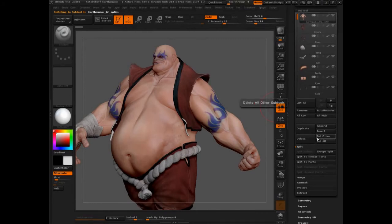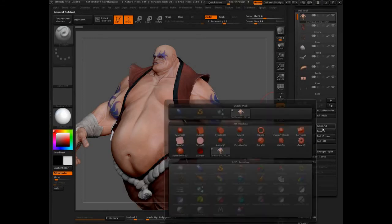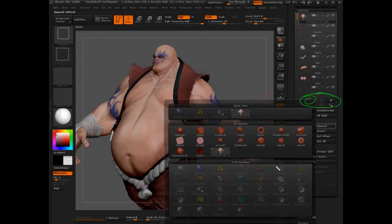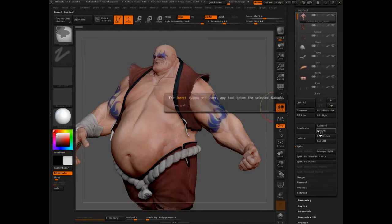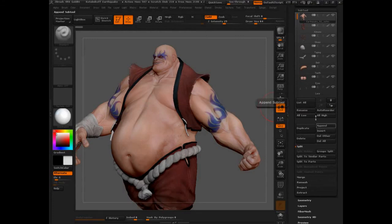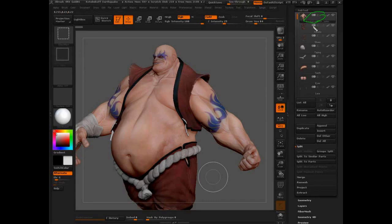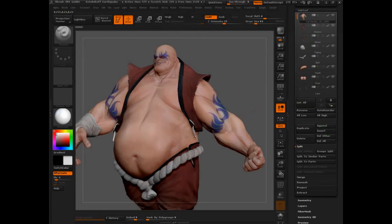Delete, delete all, delete other, duplicate. The most common button you're going to need — and you probably already know this — is just append. What append does is literally create another subtool and add it in. You might also want to use insert instead. Insert will insert any tool below the selected subtool. So append comes all the way down to the bottom and adds another one, while insert pushes it right in there, making it a little easier for you.